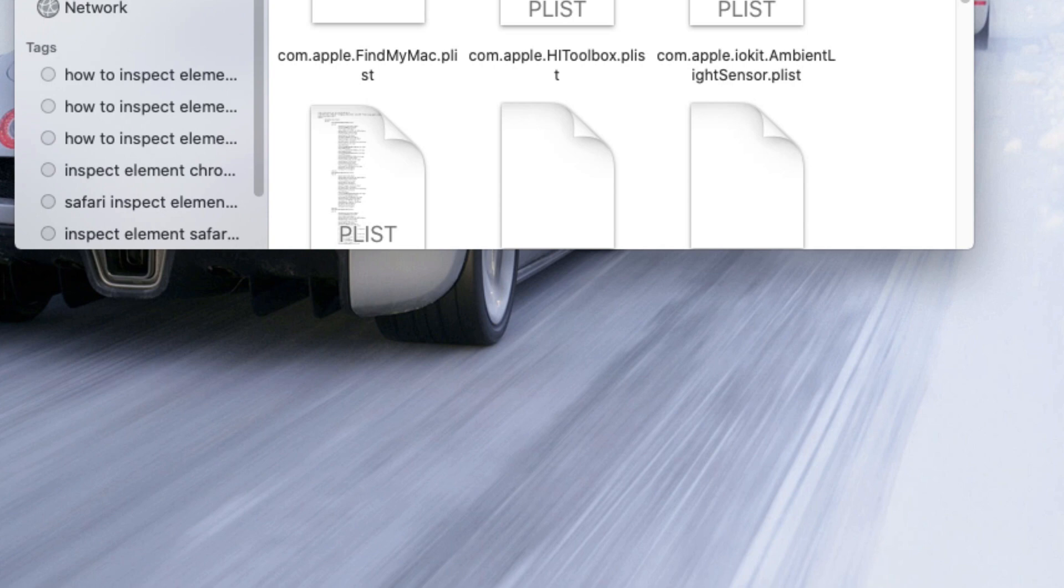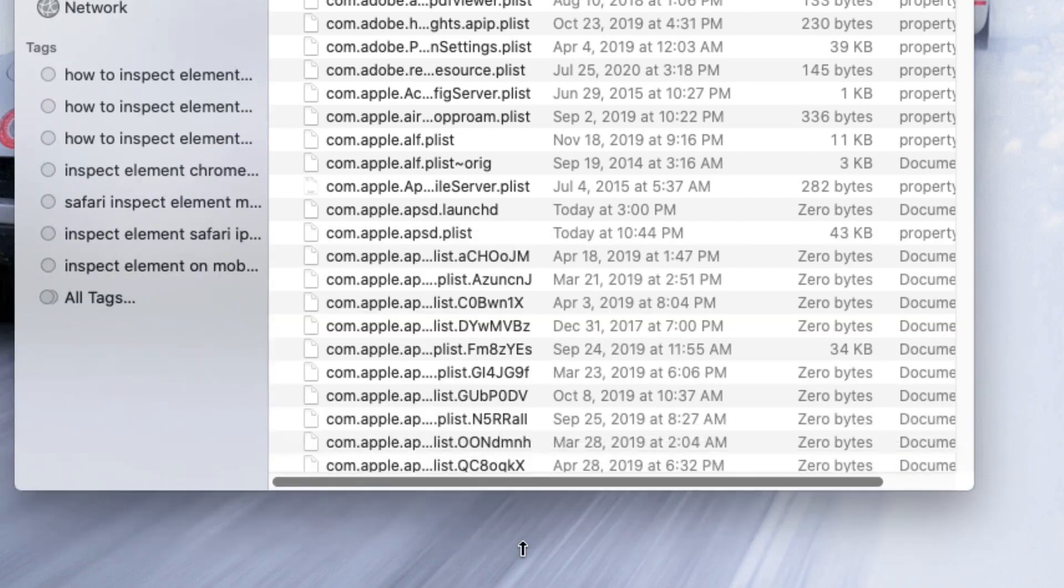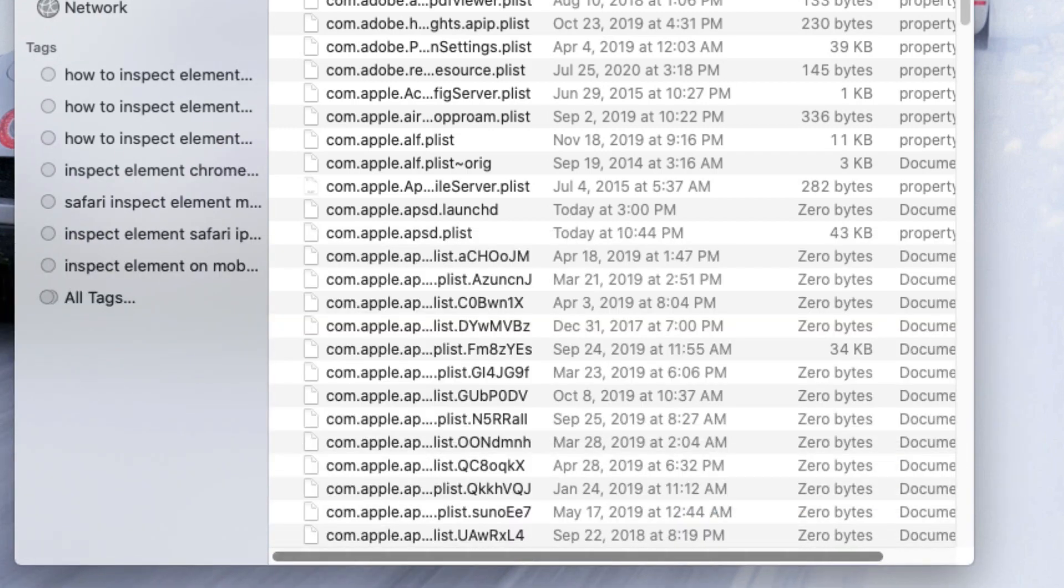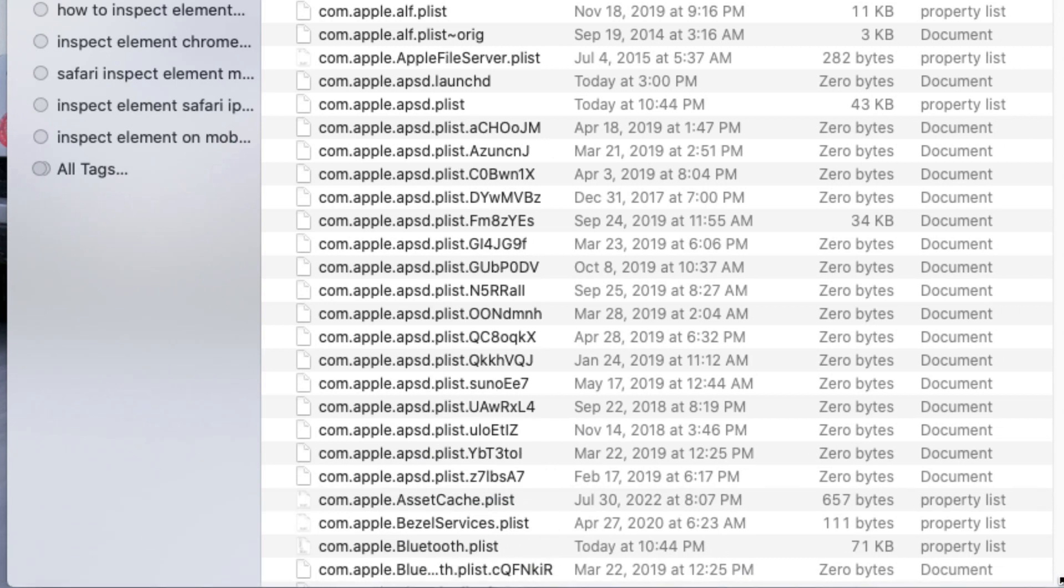Basically we need to delete one file that's here. So guys, don't be afraid. We are not going to break anything. Basically what we will be doing is there's a file that we need to delete.